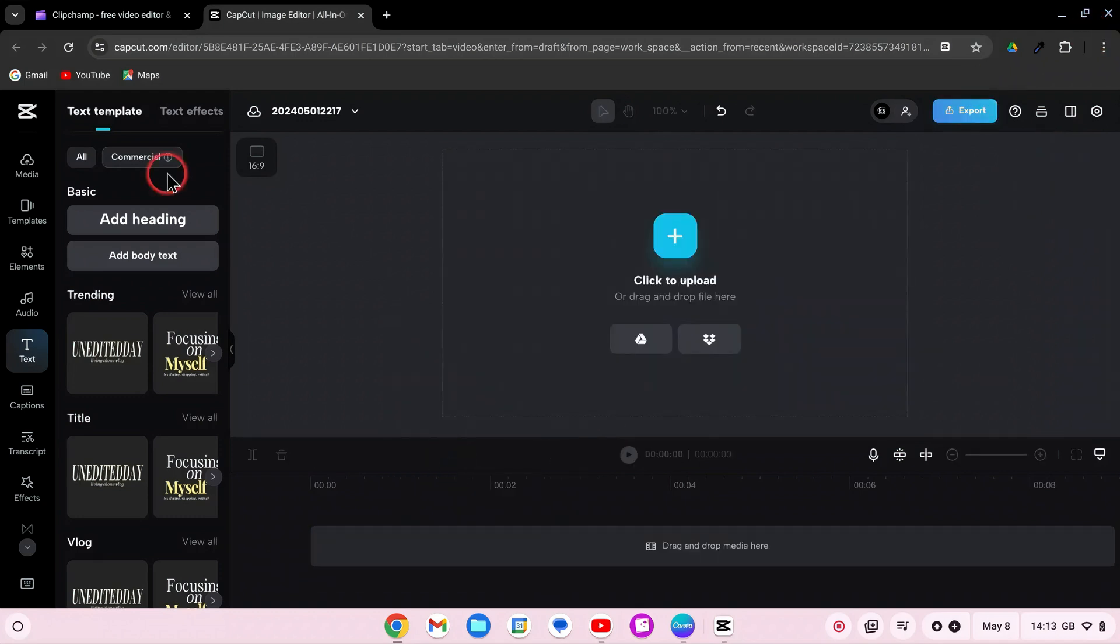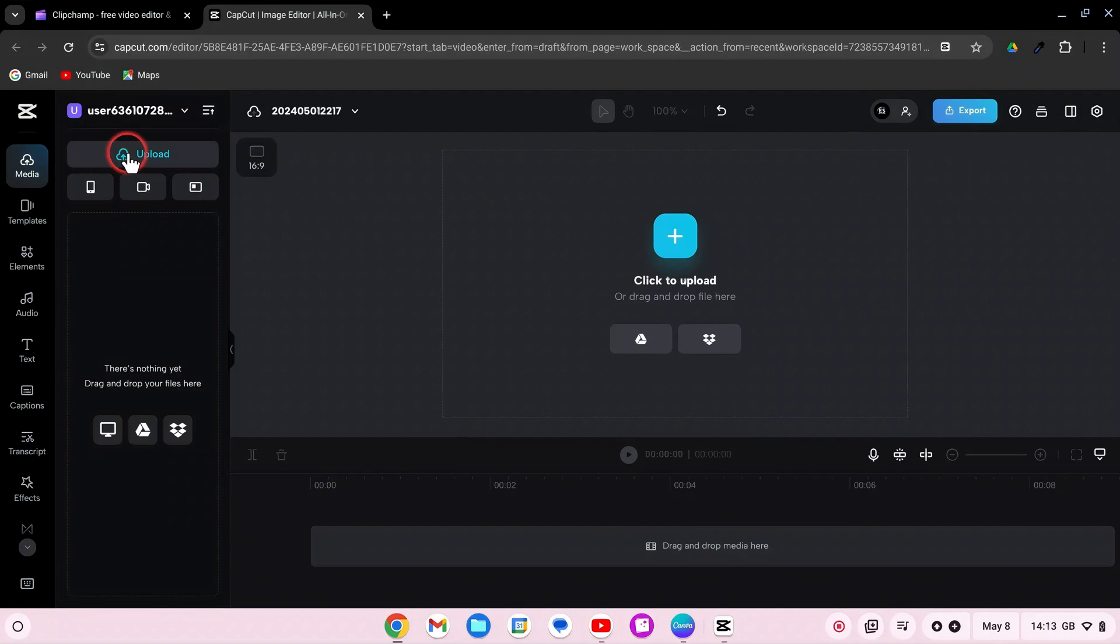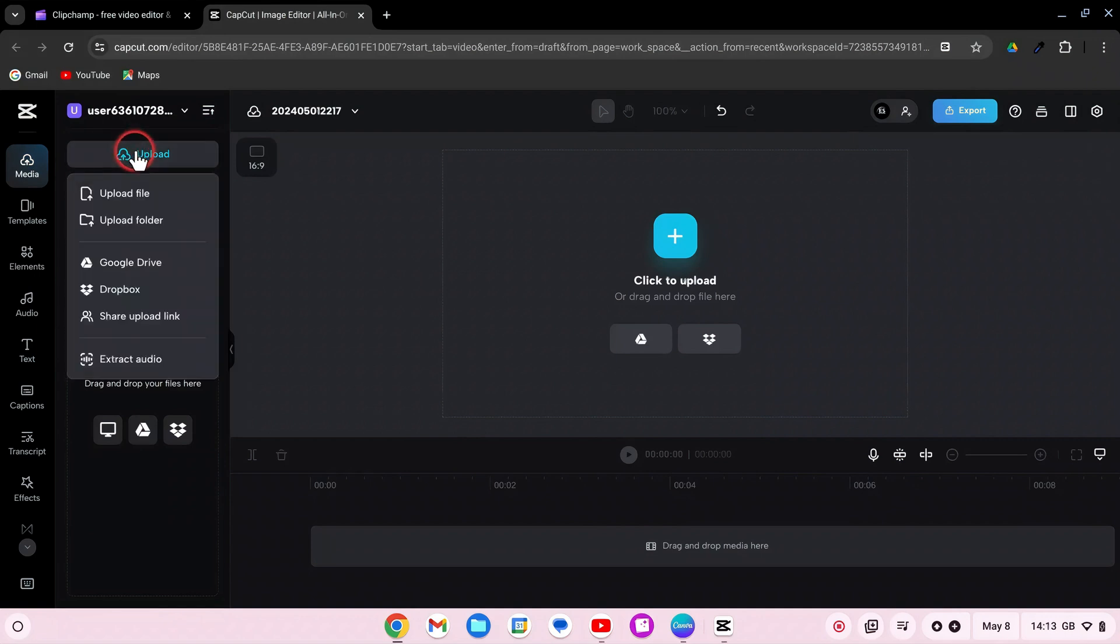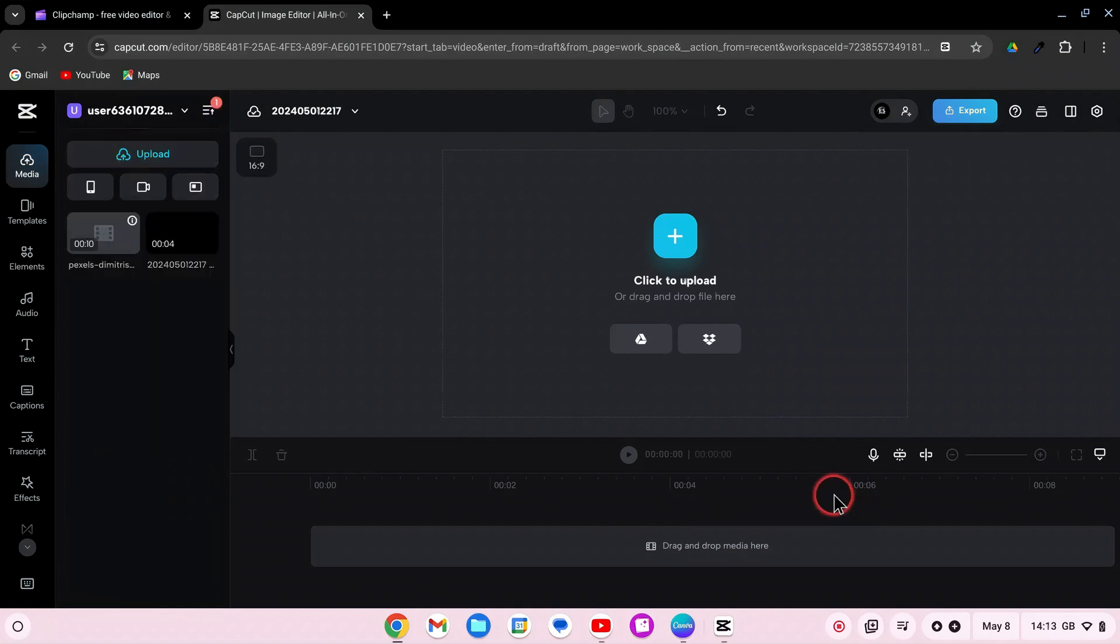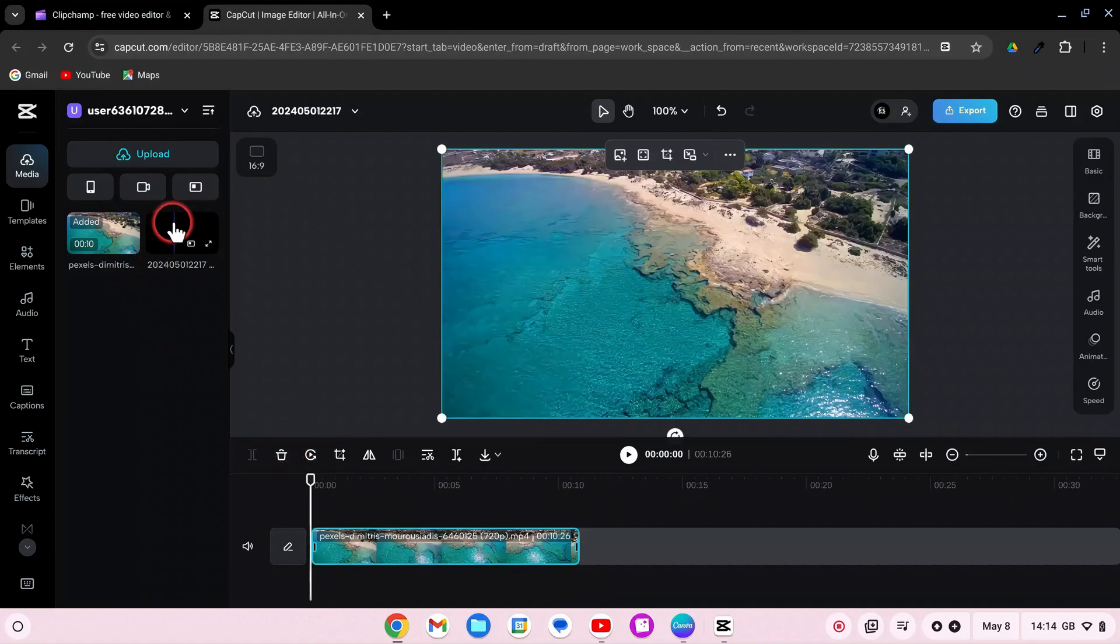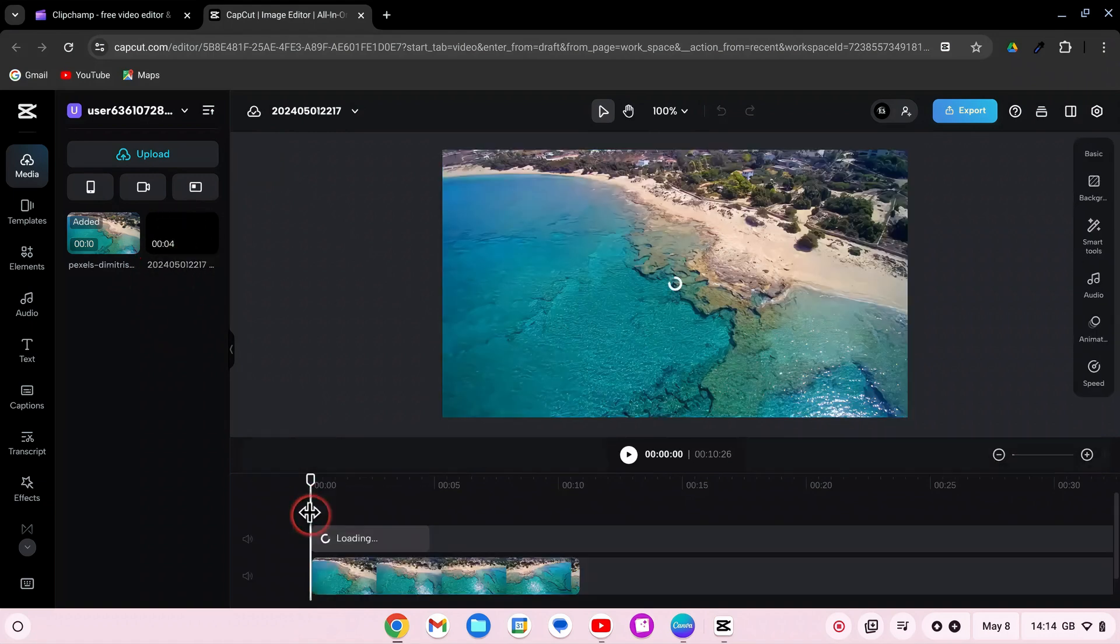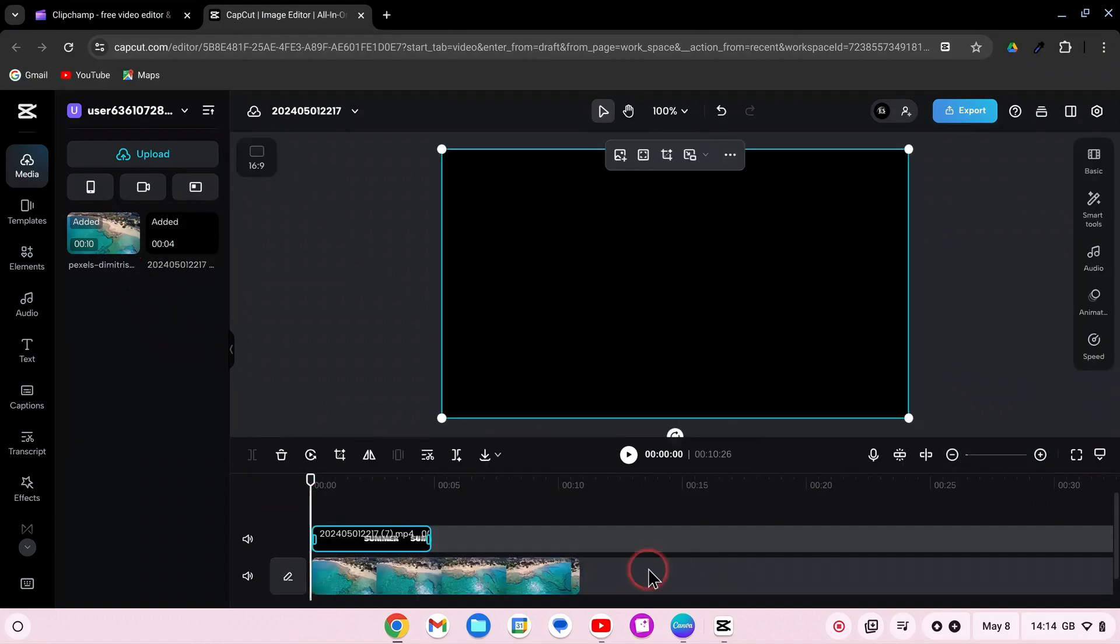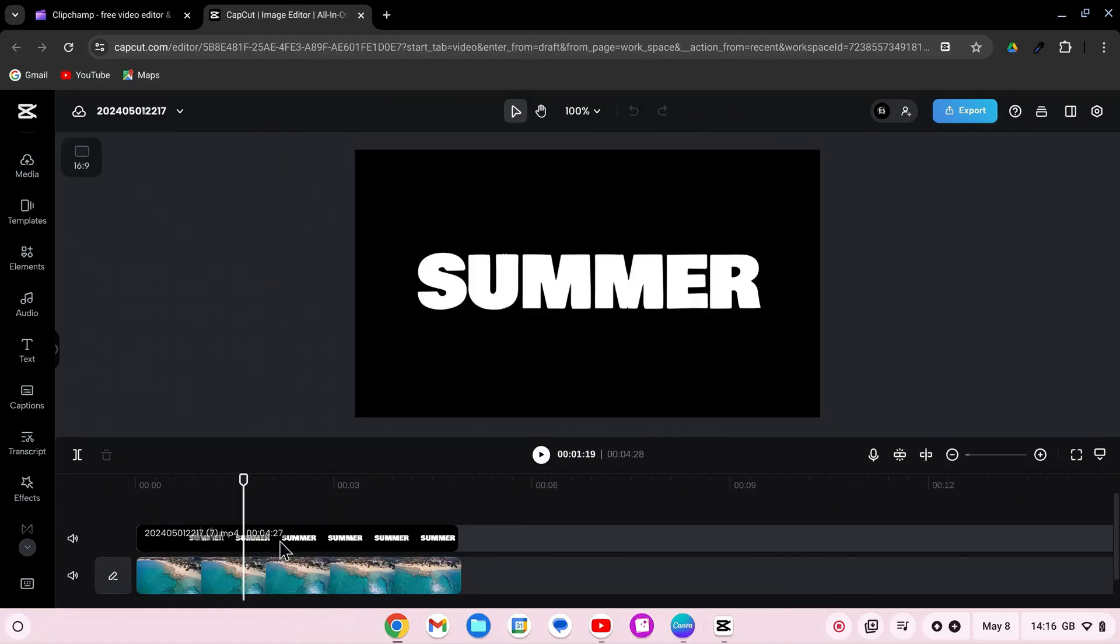Then, remove the text from the timeline and import the exported video. Add a new video to the timeline and layer the animated text video on top. Make sure both videos have the same duration.